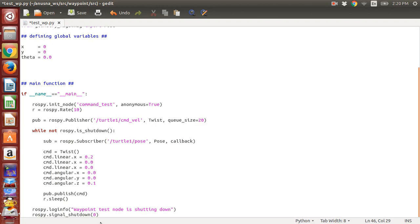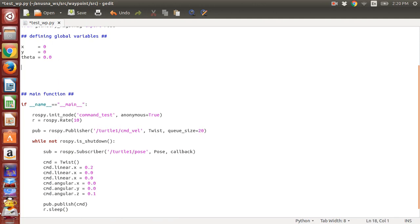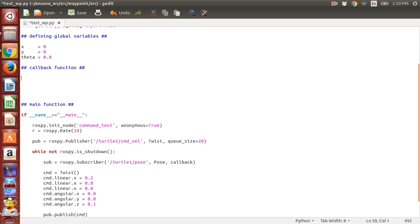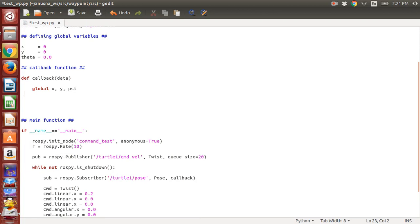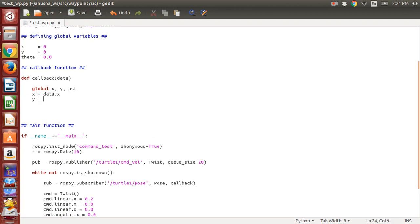Now we will define our callback function. This is important—callback function. We just define it as callback and we will access everything through data. Let's write global x, y, and psi. In the callback function, this is exactly where you are going to be putting your controller as well inside this node.